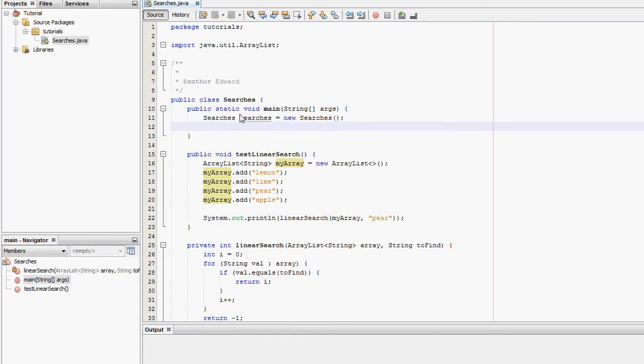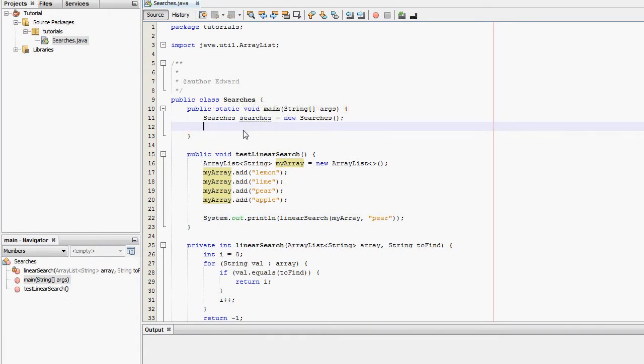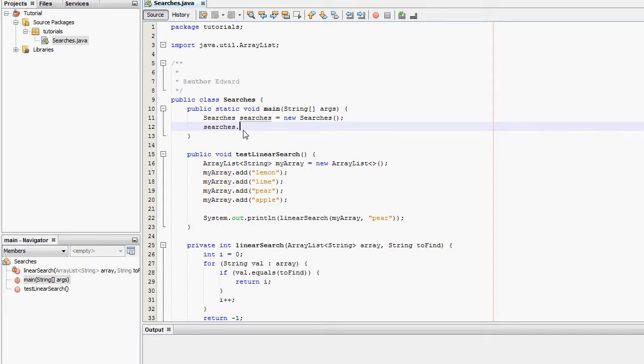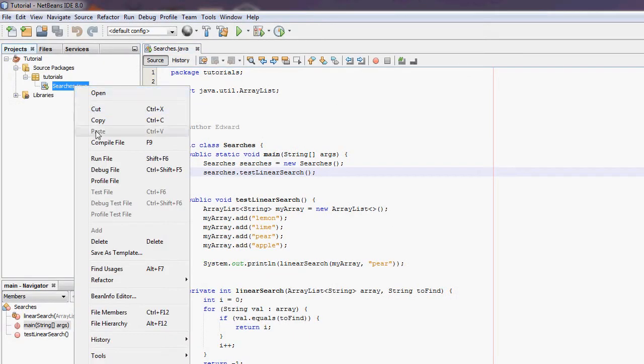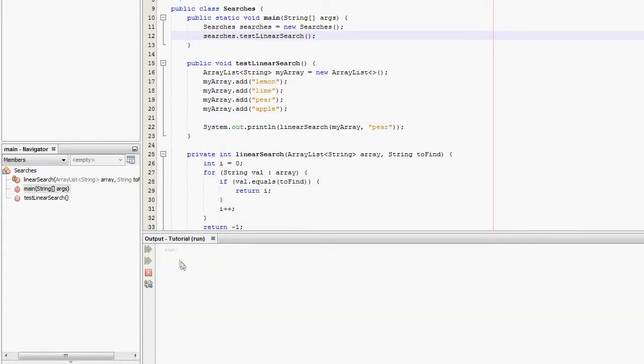I just need to put in the main method. I just need to put in test linear search. Searches.testlinearsearch. After I've run this, it should output. So running it to do output is two.